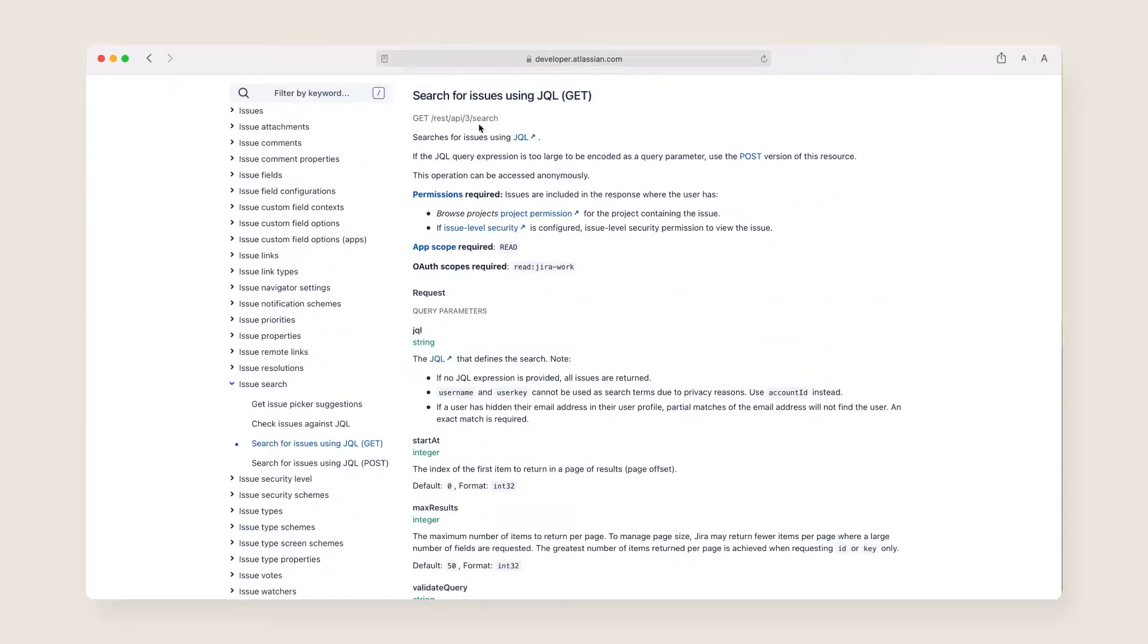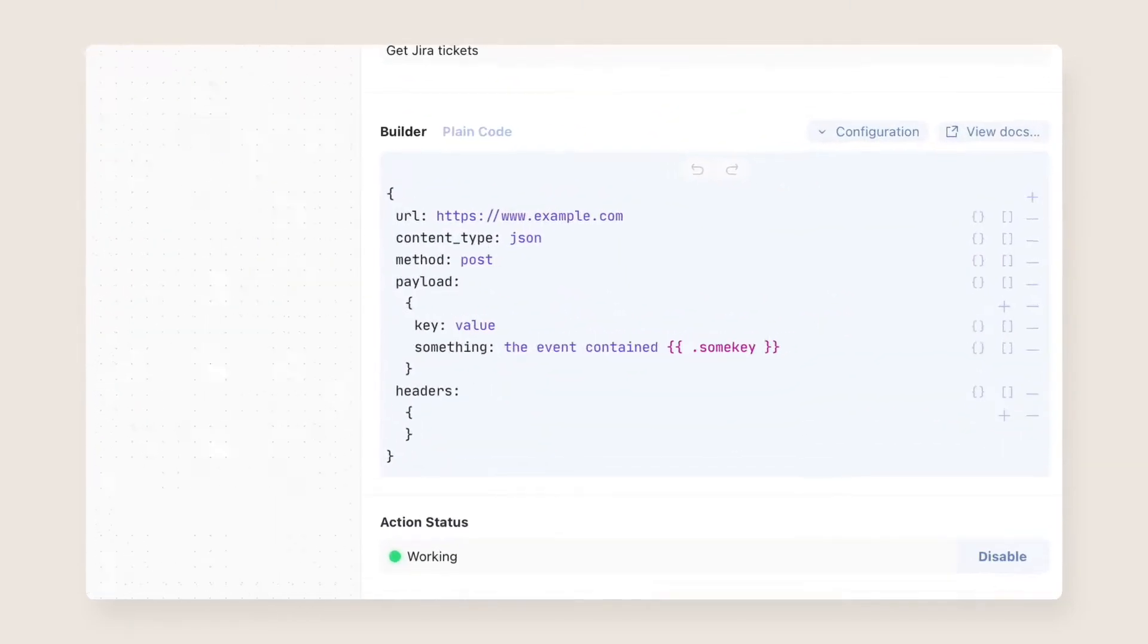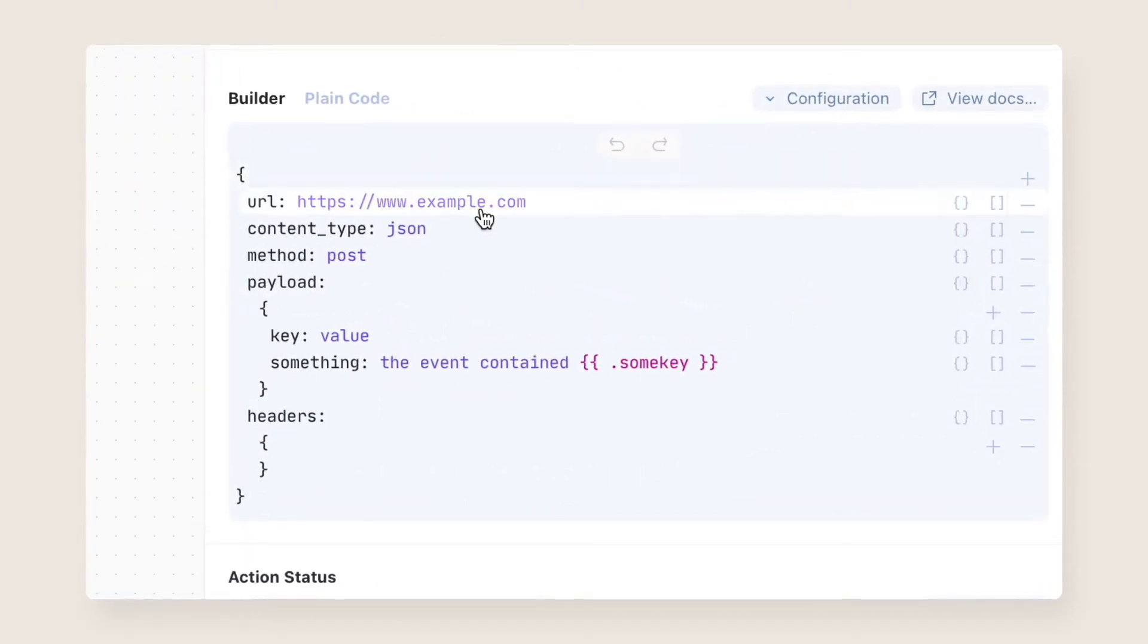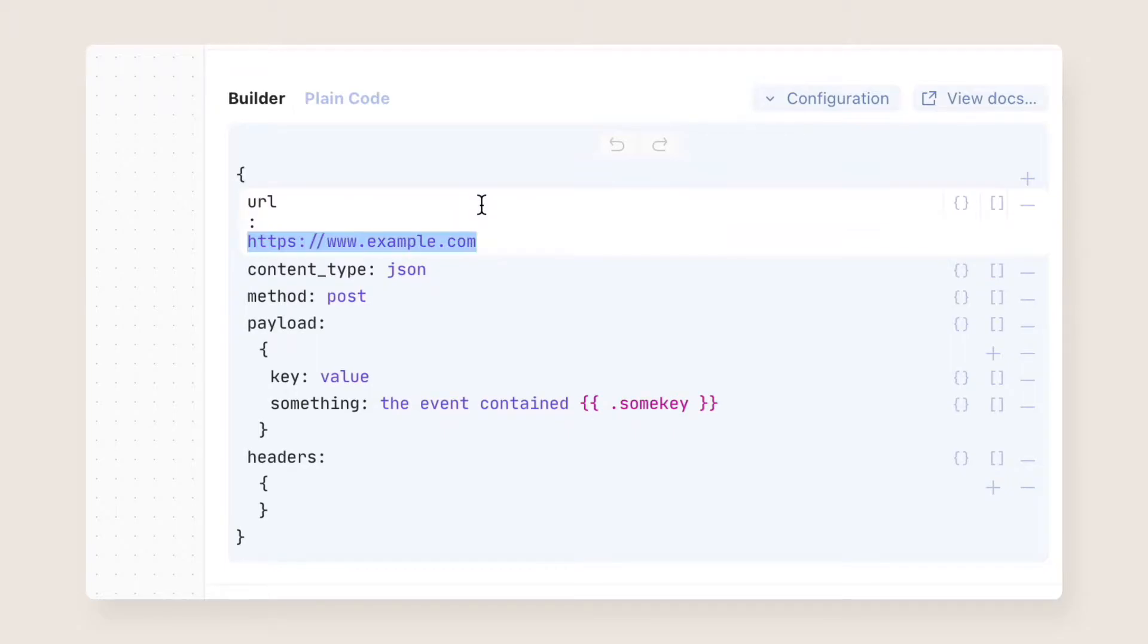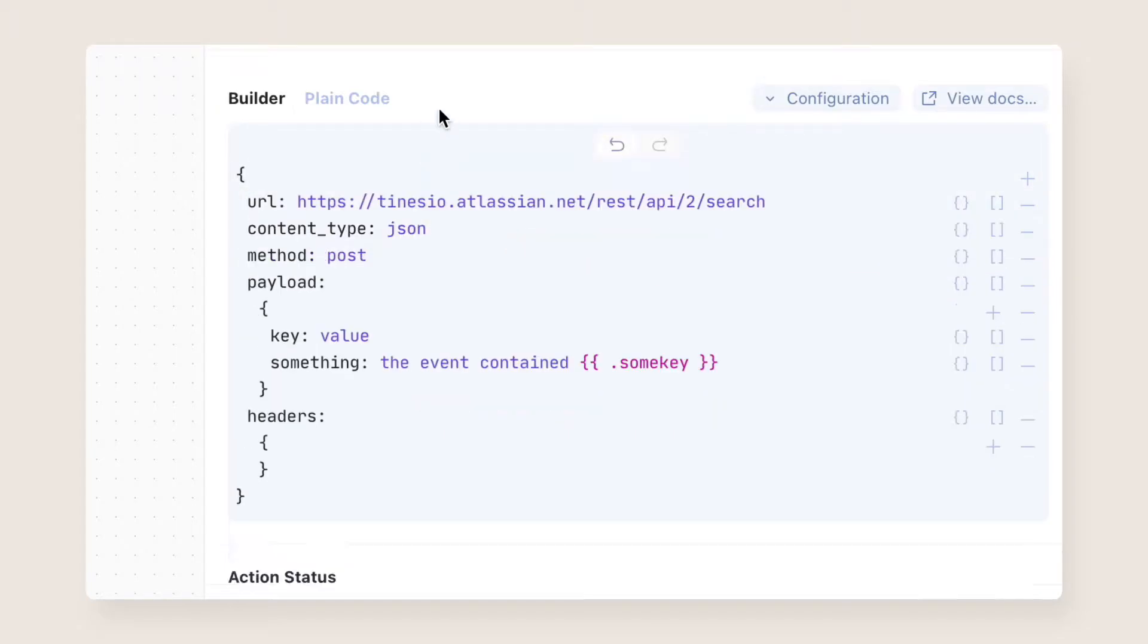You'll need to specify where the request should be sent by entering the URL. Make sure to include the URI scheme, HTTP or HTTPS.